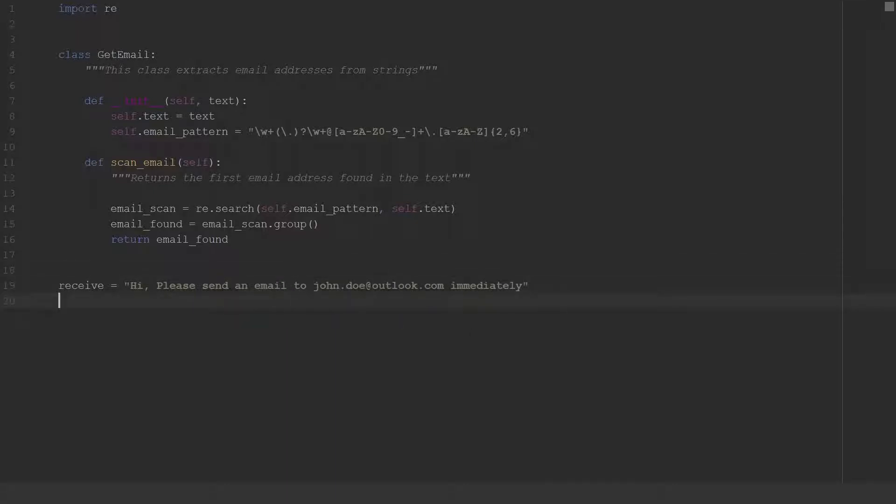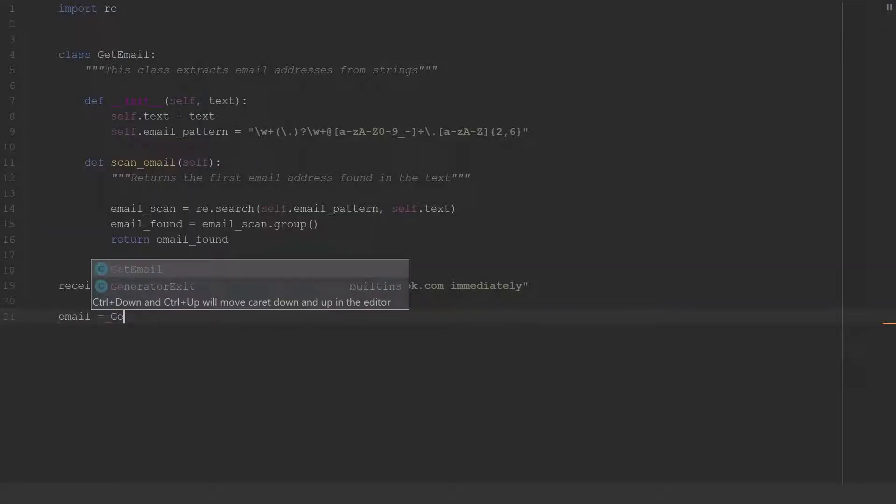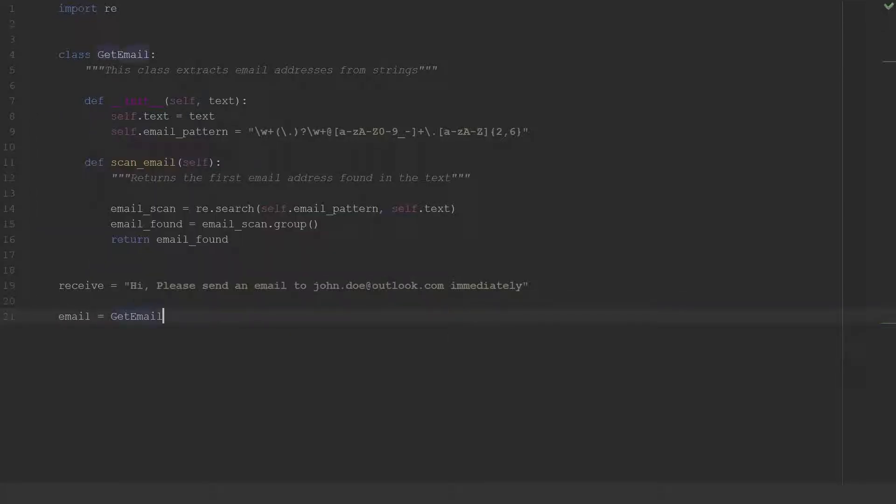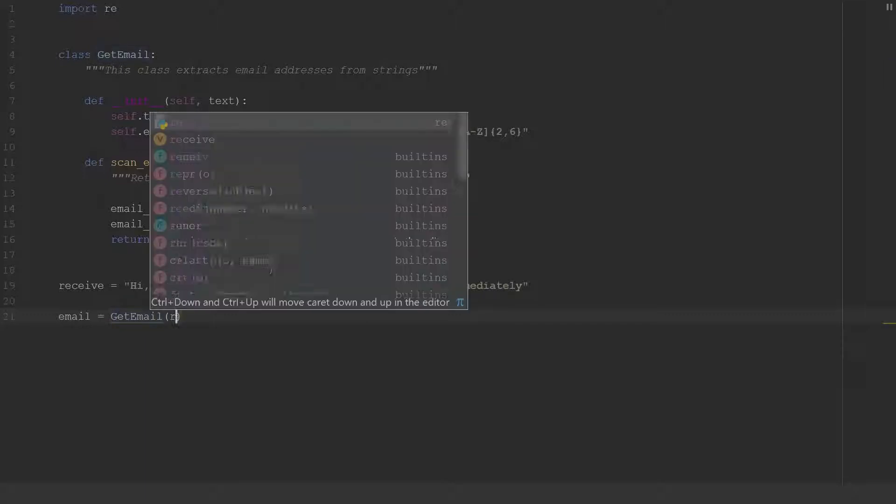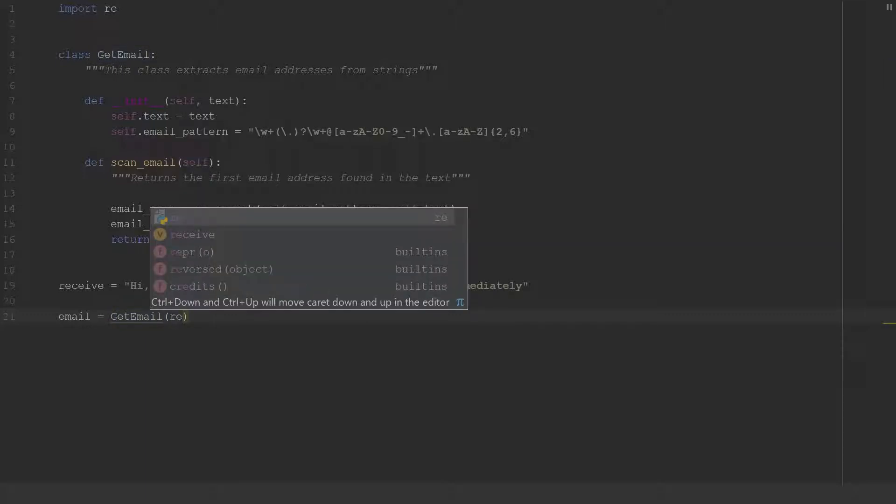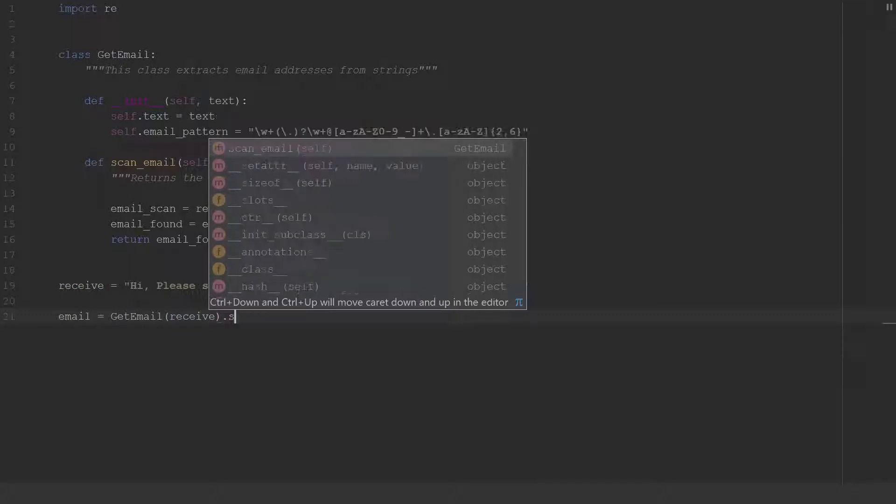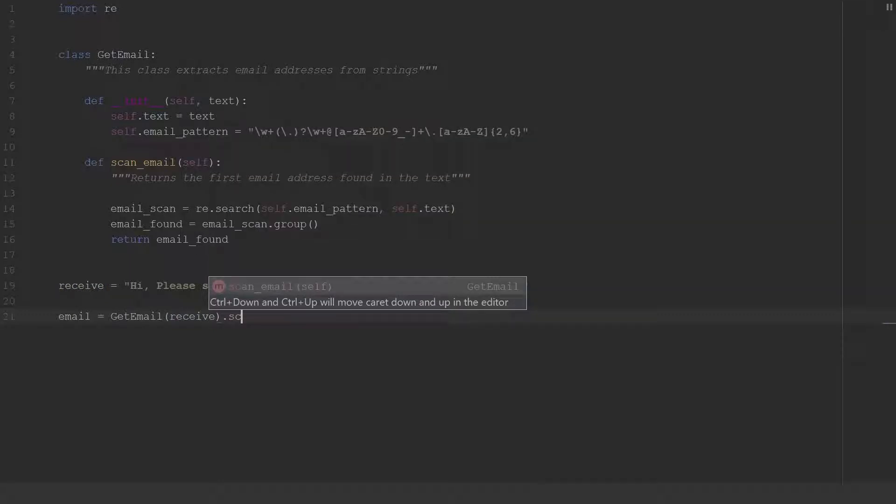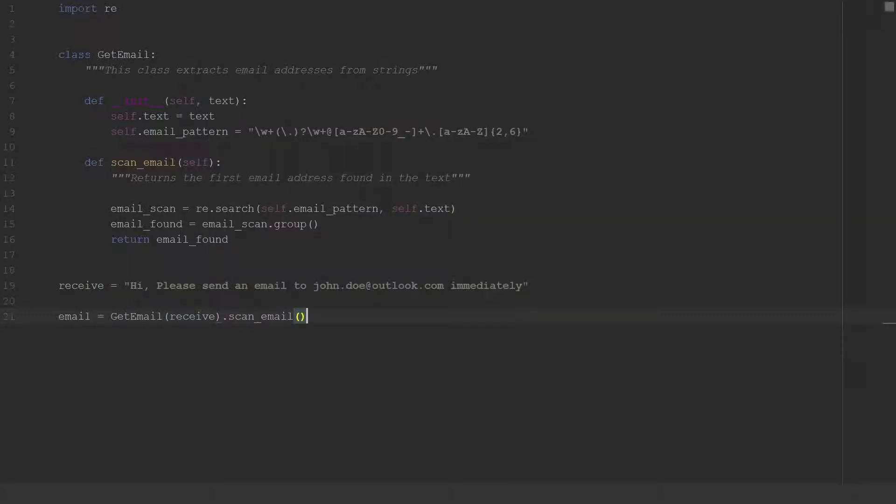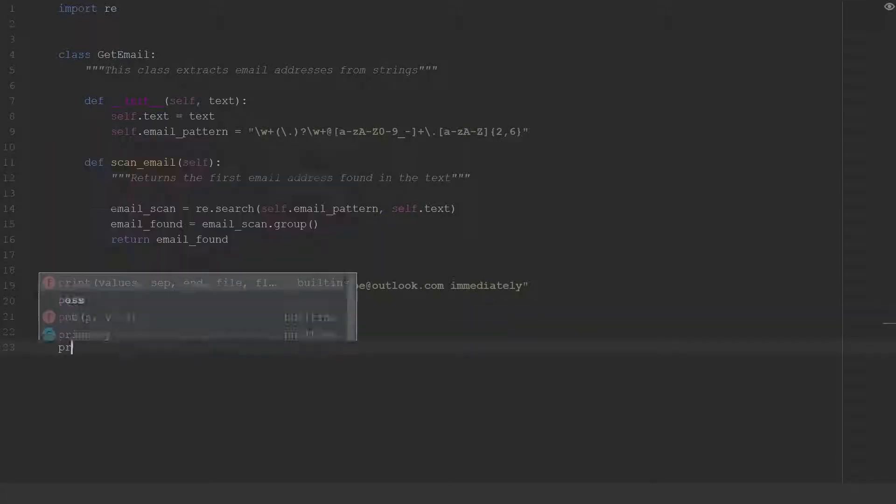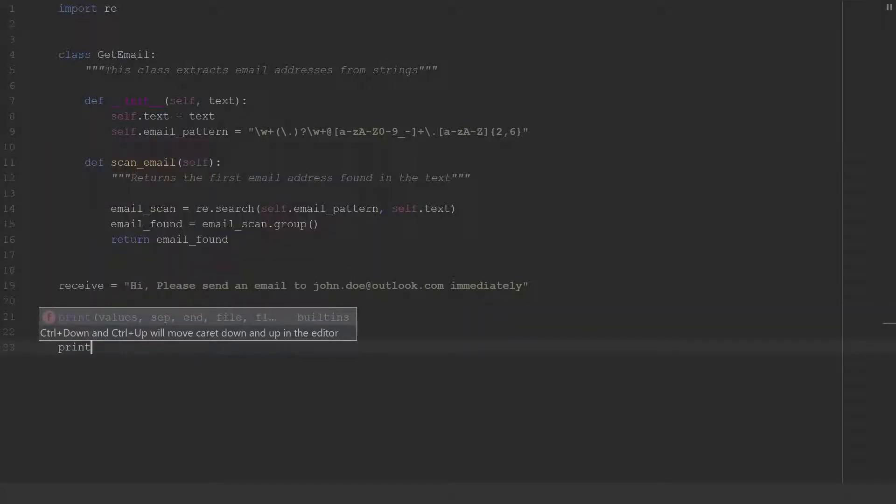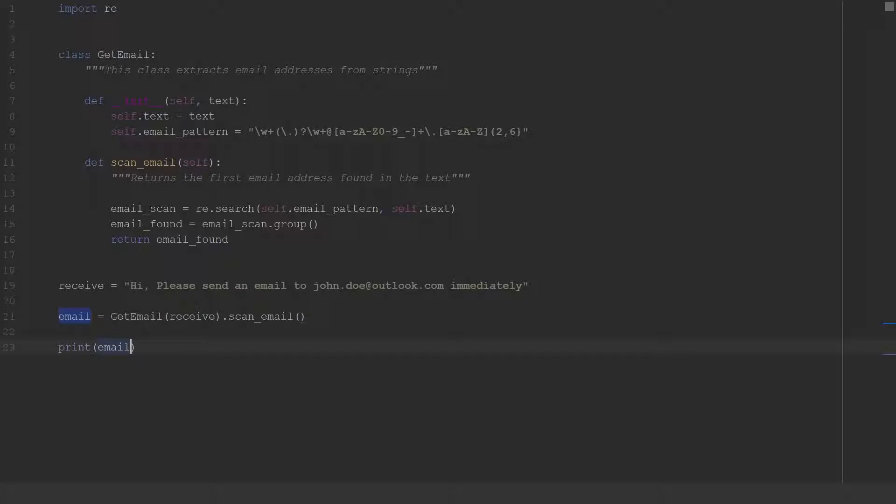All right and then we'll say email equal get_email, and we'll put that receive variable in here, and we'll use the scan_email method and then we'll just print email.